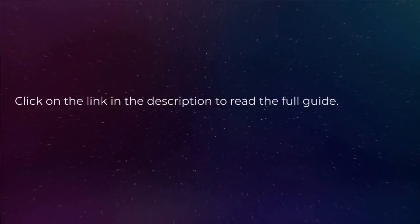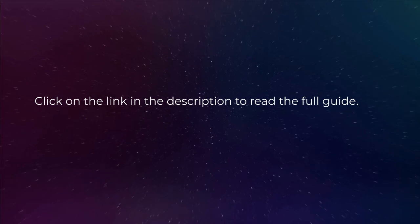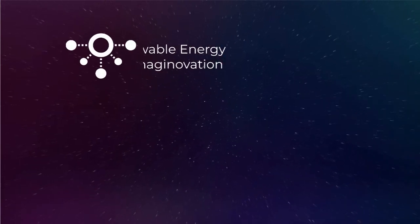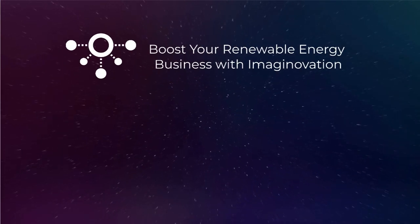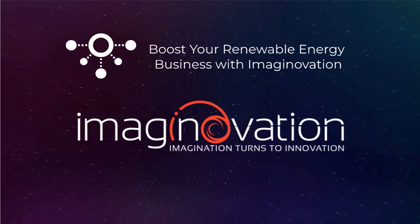So that's it, guys. Let us know how much you like this video in the comments below. If you want to boost your renewable energy business with AI and applications, please get in touch with us today.